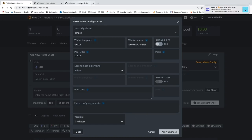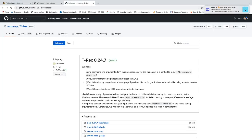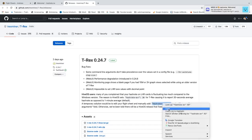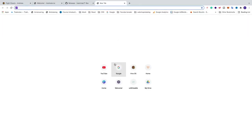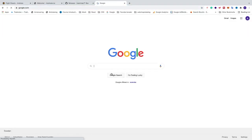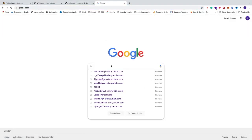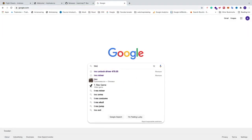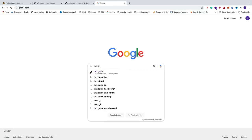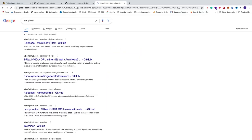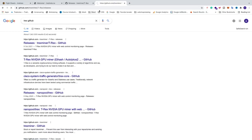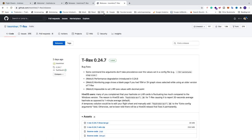Alright, so we're also gonna go and add this extra config. I'm gonna copy this. And of course to come to this page you're just gonna google T-Rex GitHub, hit enter, just go to releases. And this should take you to this page.